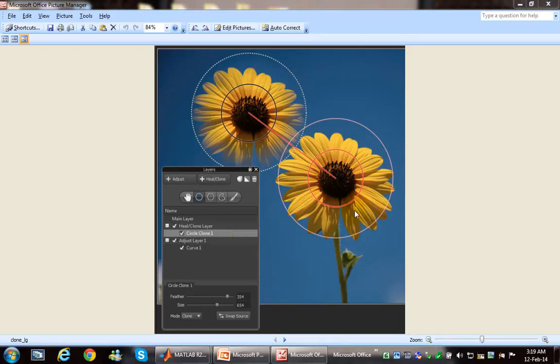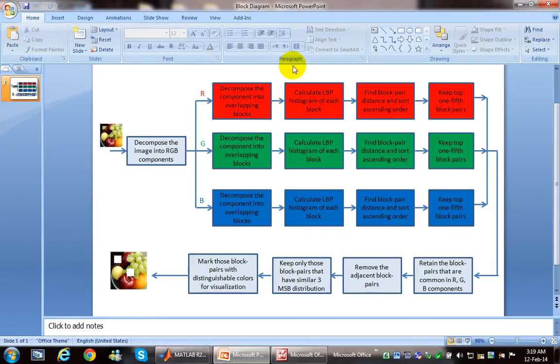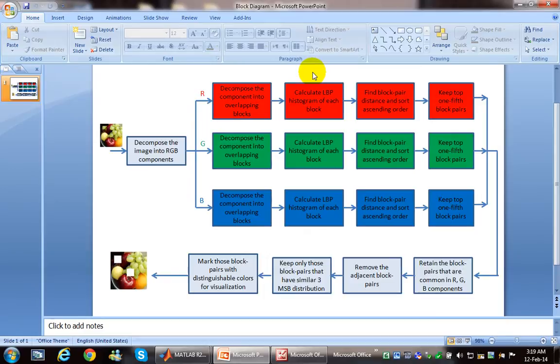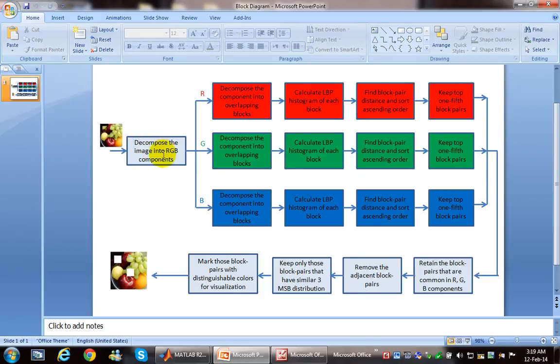This is the algorithm which I programmed in MATLAB for image forgery detection. First of all, we will take the image and decompose it into R, G, and B components. After that, each color channel - R, G, and B - will be decomposed into overlapping blocks.